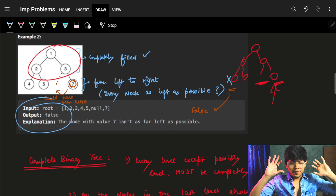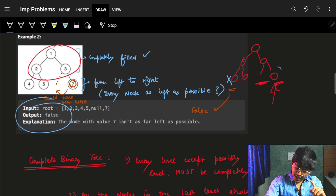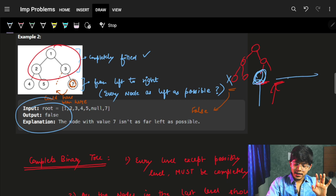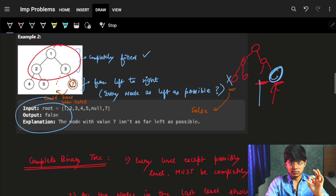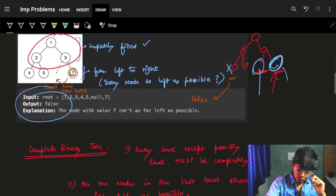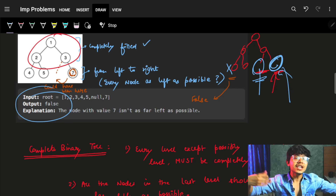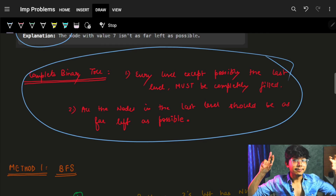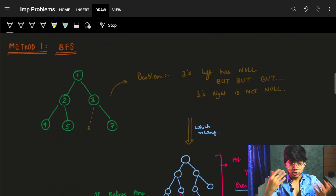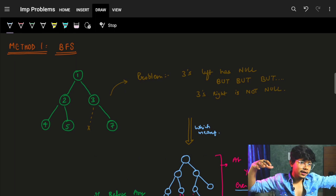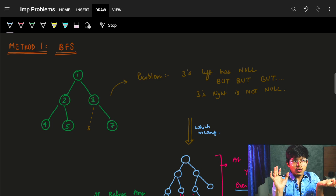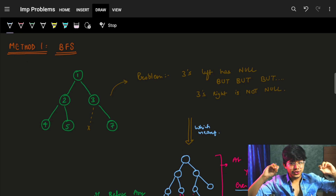The key intuition is: before any actual non-null node, a null node should never have come. Every time I encounter a node, after that I may encounter many nulls, but before any actual non-null node, a null should never appear. That is the complete intuition of this problem. We can solve it via BFS tree traversal or via DFS.